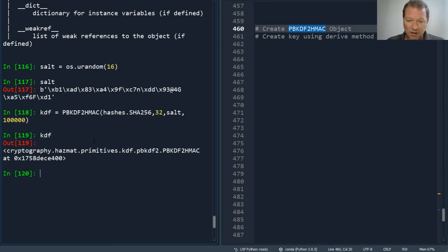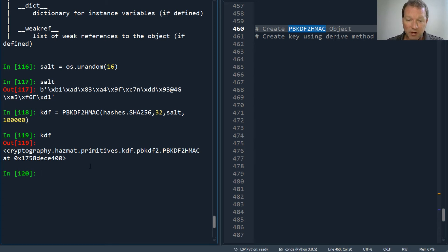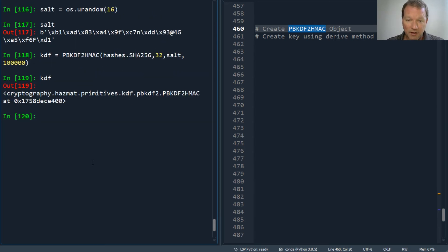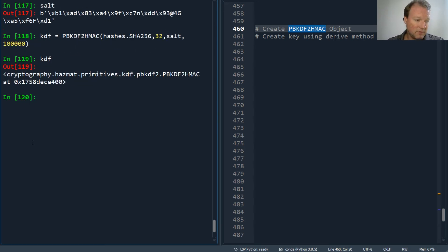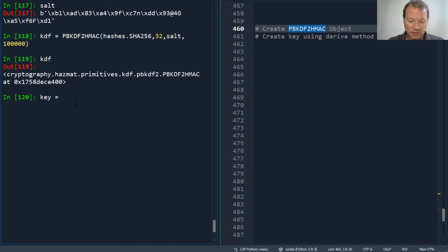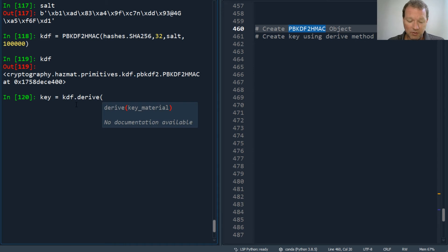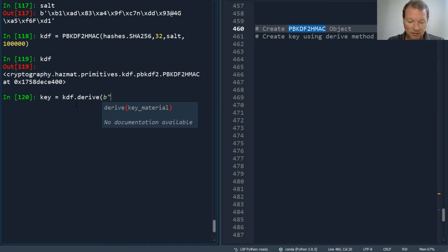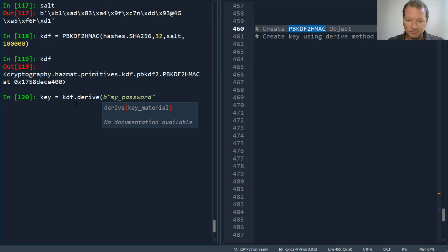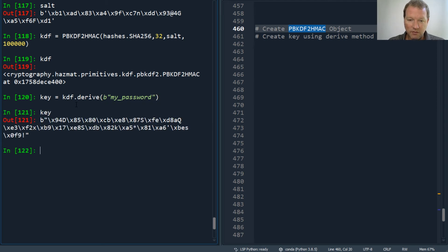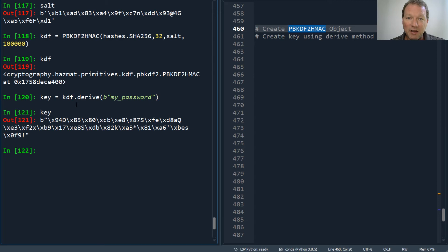So now here is my object. Now we're going to derive a key from this. Key equals kdf.derive, then I'm going to pass in what my password is. We're just going to be silly - password. Here's my password, but check this out how secure this is.